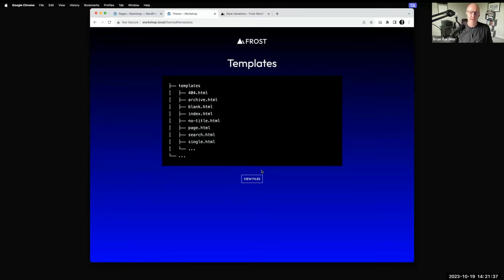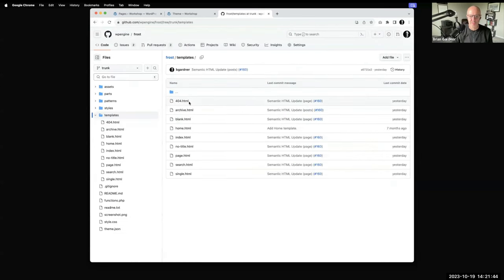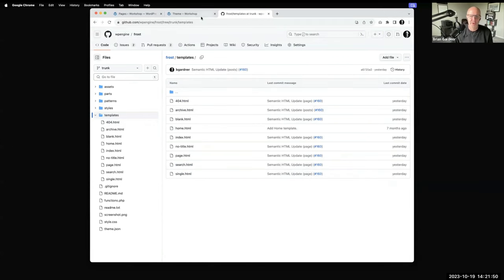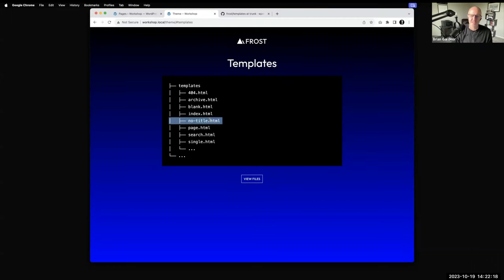Inside the templates folder are HTML files for all the templates that are part of your theme. Generally you've got a 404, and archive, index, author, and category are all interchangeable — they follow the WordPress template hierarchy. You want a page template and a single file. There are also some custom templates in Frost — I created a custom template called 'no title', which is exactly what it states: a way to publish a page without a title output, so you can do things like home pages.